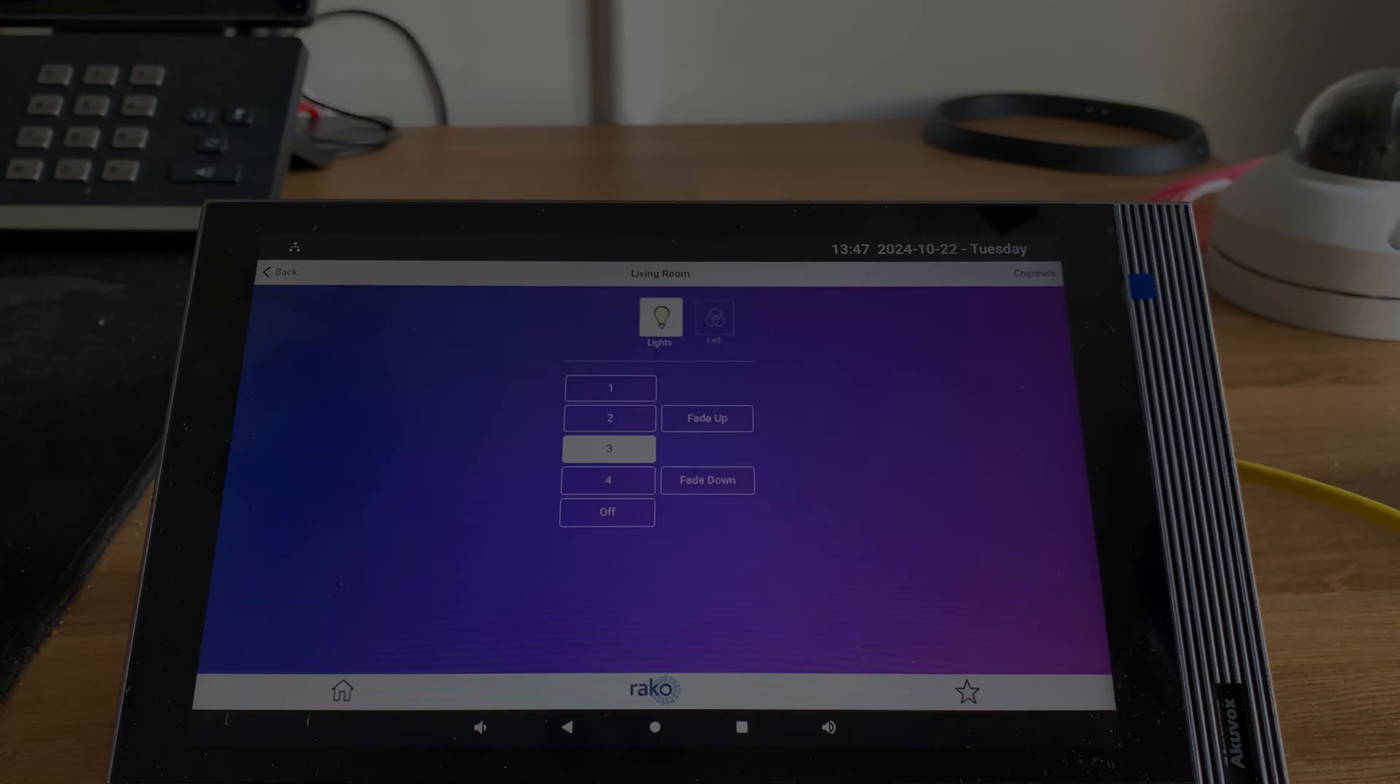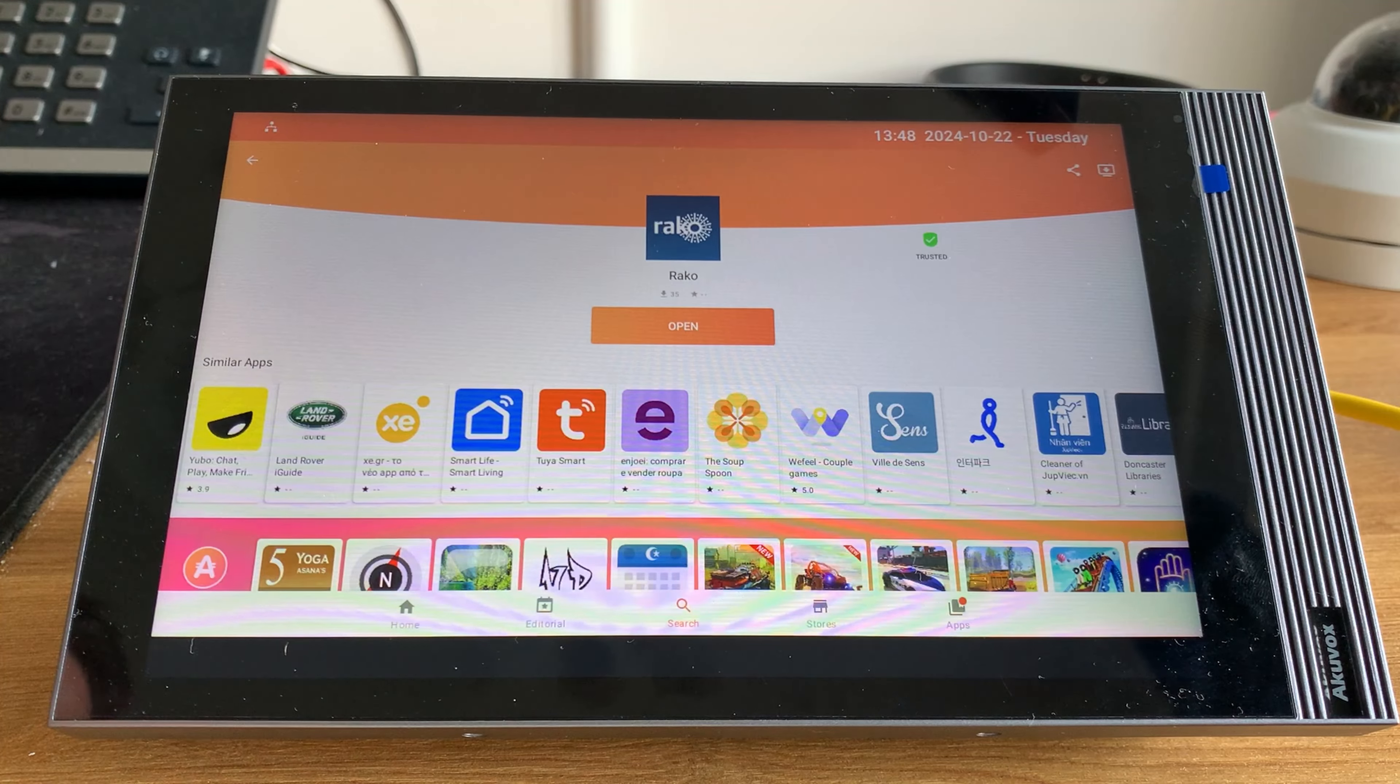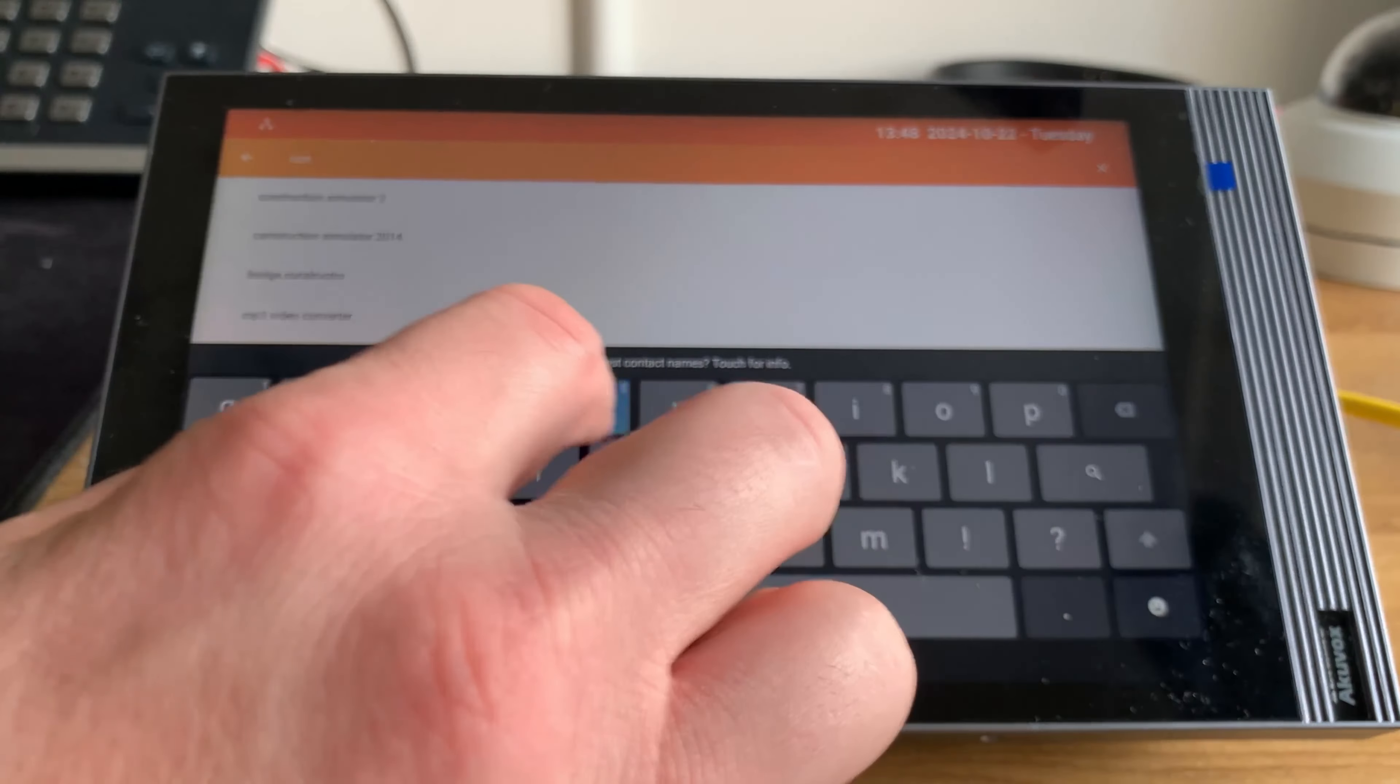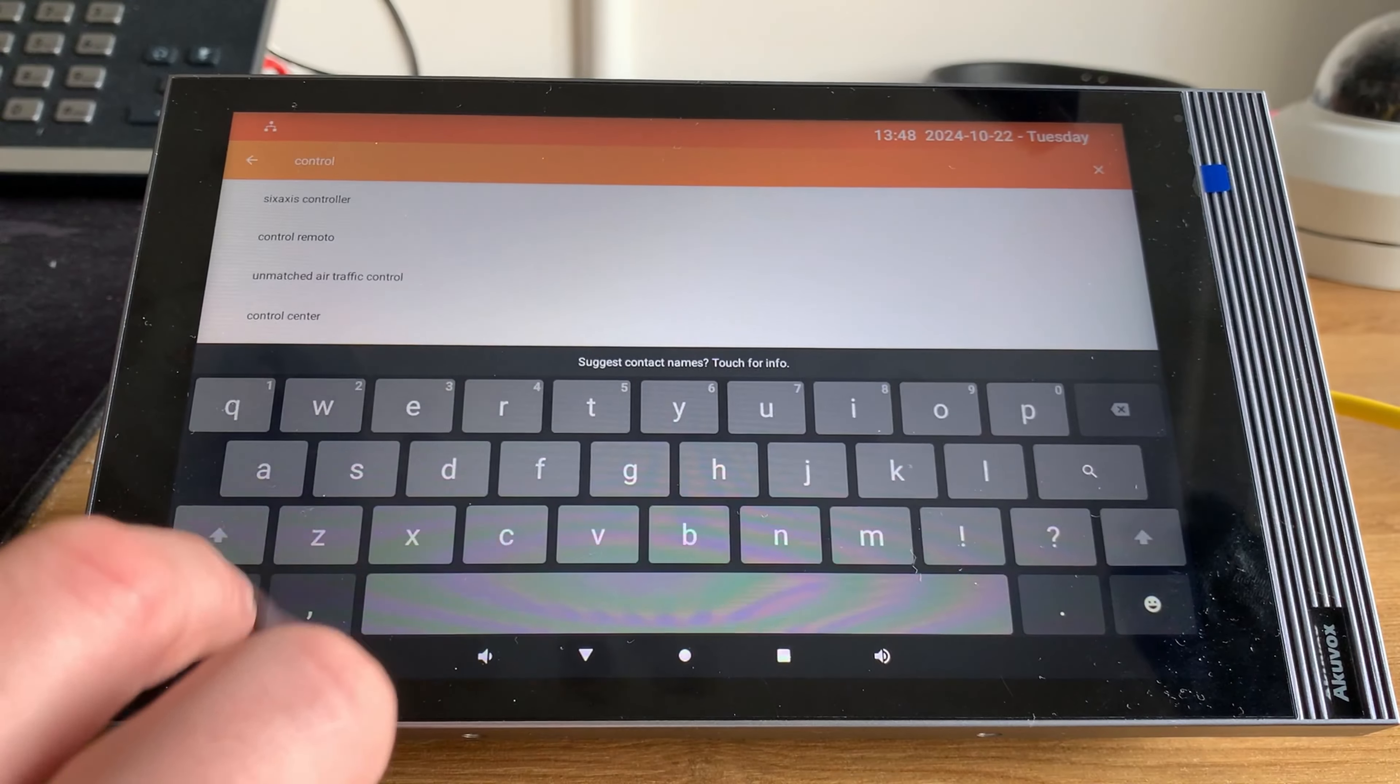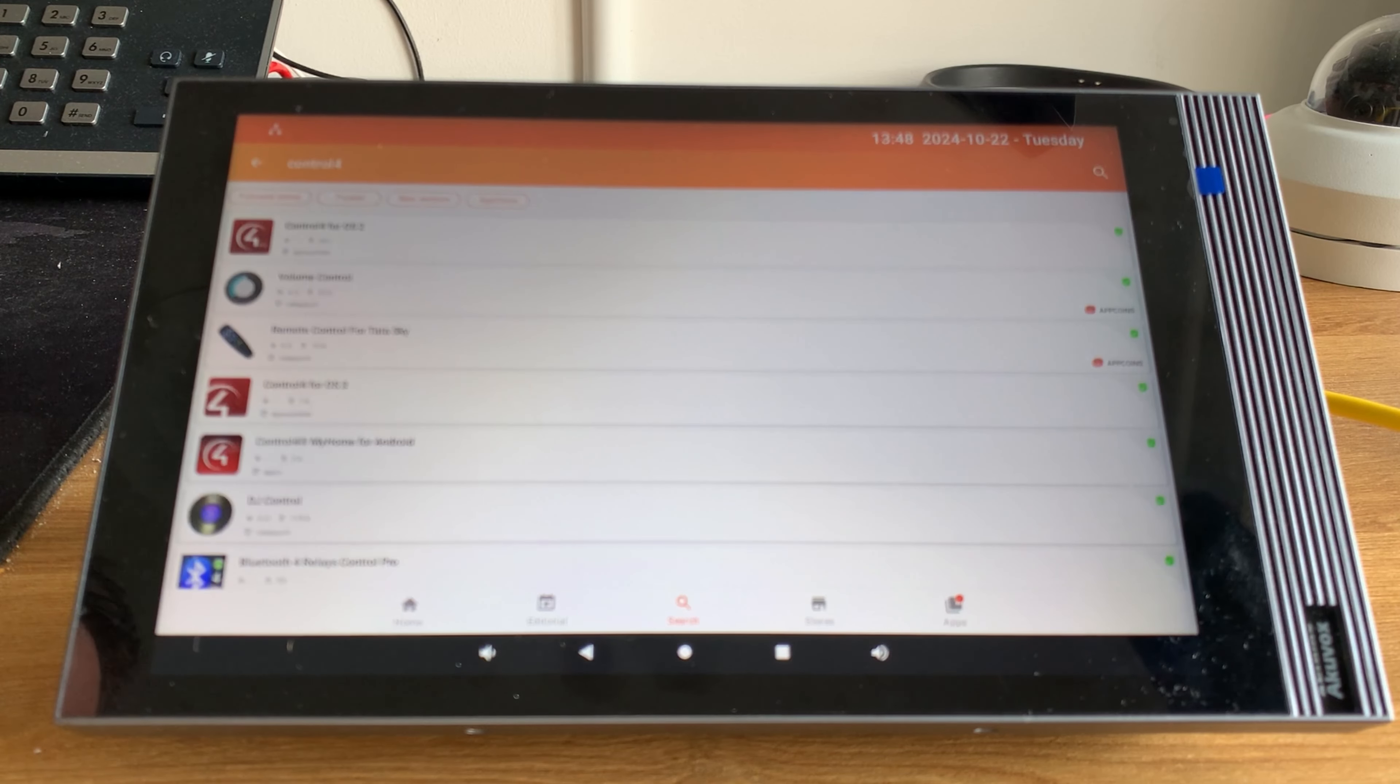Let's do one more using this method, let's say Control4. Now, be aware at the time of this video, intercom isn't supported on the Control4 app for tablet devices, but why would you use it when you're using AccuVox for the intercom anyway?